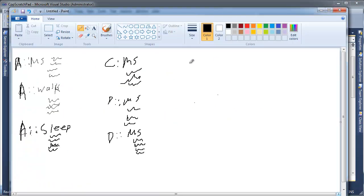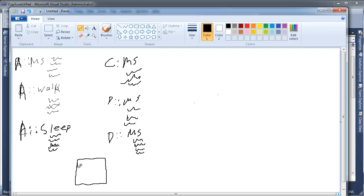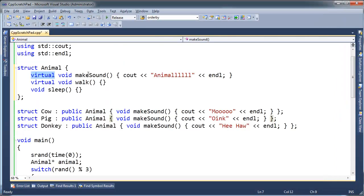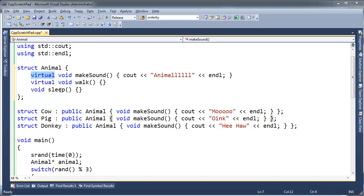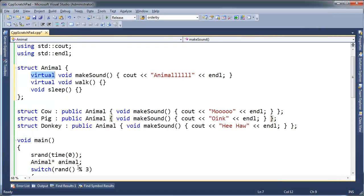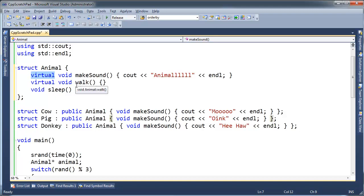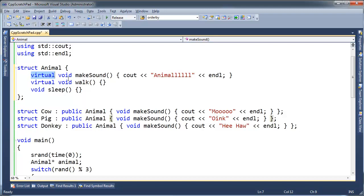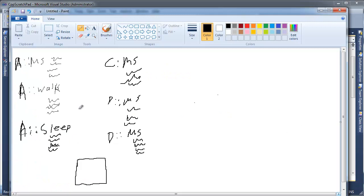So we need to set up some vtables. There's going to be a vtable for Animal, one for Cow, one for Pig, and one for Donkey because of the presence of these virtuals. So let's do Animal first. Here's Animal's vtable. First of all, how many entries is going to be in the table for Animal? Well, Animal has three functions.